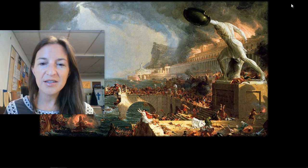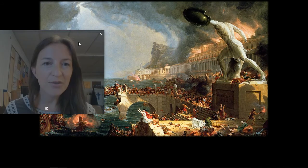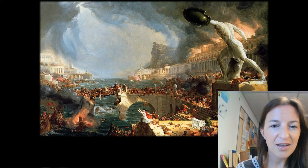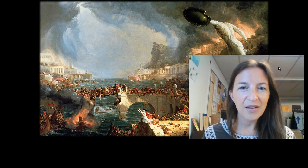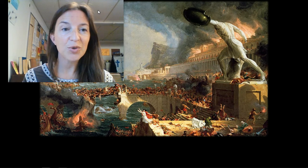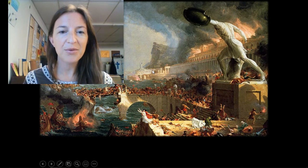Here is a painting kind of showing the falling of Atlantis, which originally is a Greek myth.